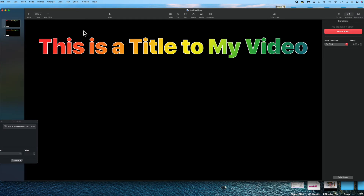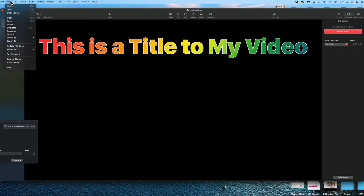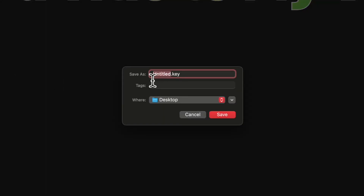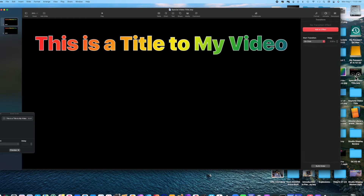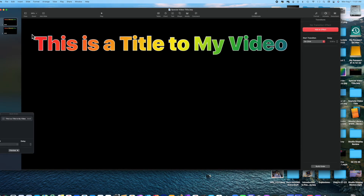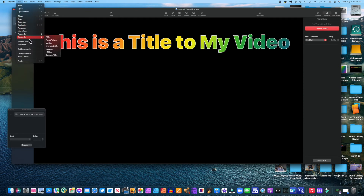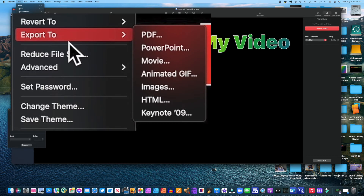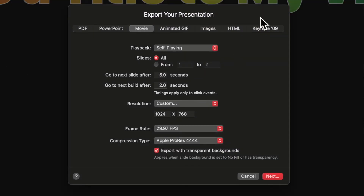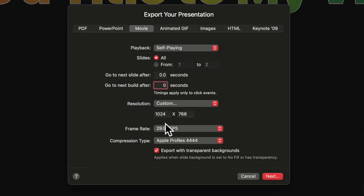Now that I have my title and animation exactly as I want it, I need to save it. I go to File > Save As, change the title from Untitled to whatever I want to call it, and designate the desktop as the destination. That saves it as a Keynote document. Now I have to save it as a movie: I select File > Export. Keynote can be saved in many formats, but I select Movie. The export menu lets me select the time to go to the next slide and the next build — I choose zero for both.